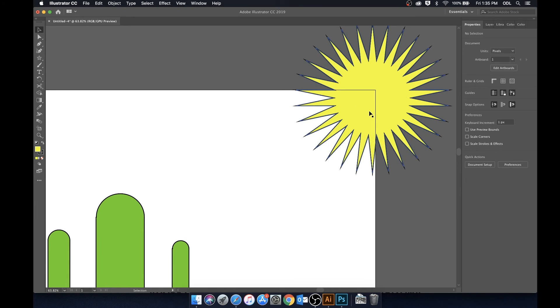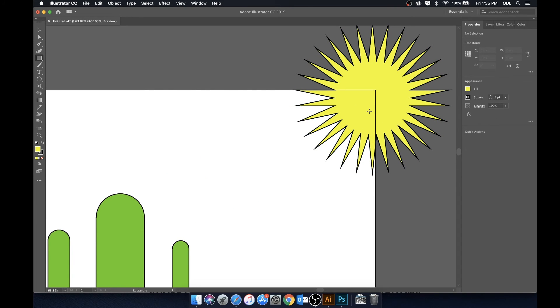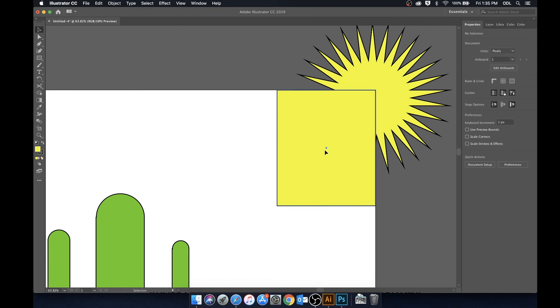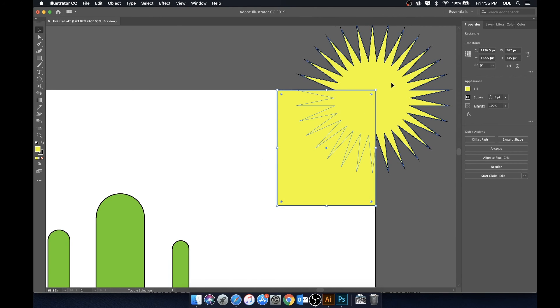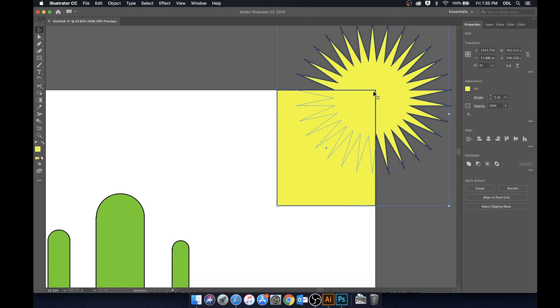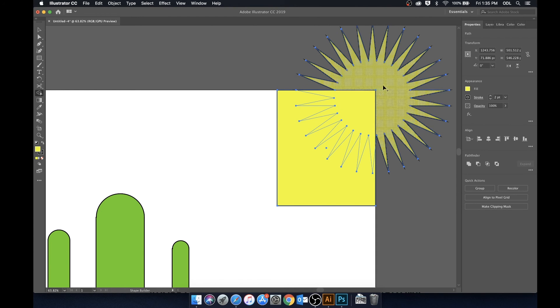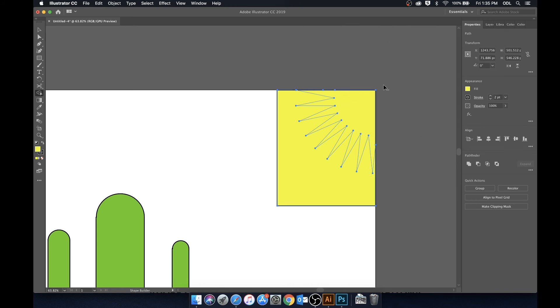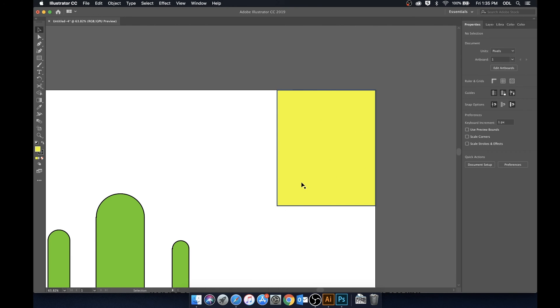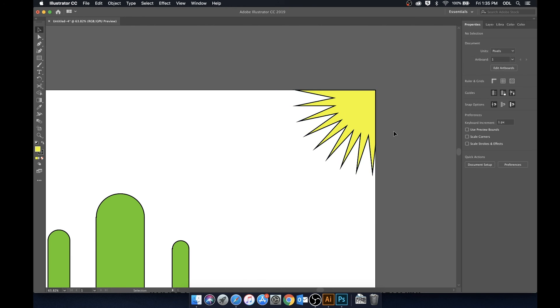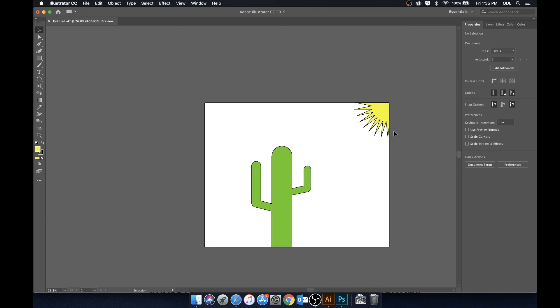What we can do is we can go ahead and build out a square. And now we're going to select the square and the star. We're going to hit Shift and M to bring up the shape builder tool and we're just going to get rid of this. Holding Option and we're going to click. Now we're just going to select the square and hit Command X and now we just have our sun.